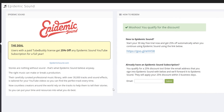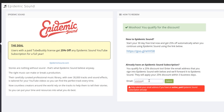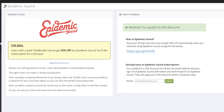Finally, our last sound perk is a great discount to one of the largest sound libraries, Epidemic Sound. TubeBuddy members get 25% off on Epidemic Sound. All you have to do is enter the email you use to sign up to Epidemic Sound, and they'll apply your discount in 3 business days. These discounts work no matter how long ago you signed up with Epidemic Sound.